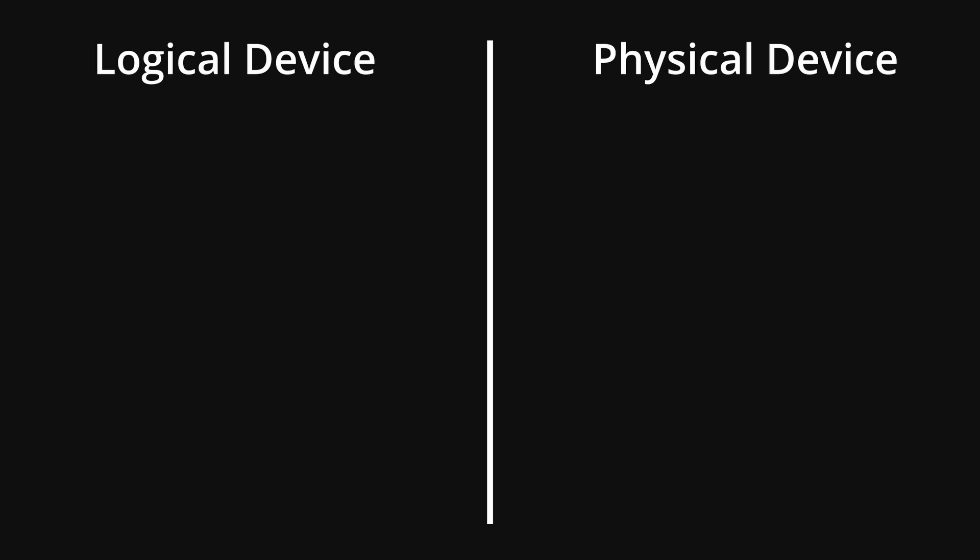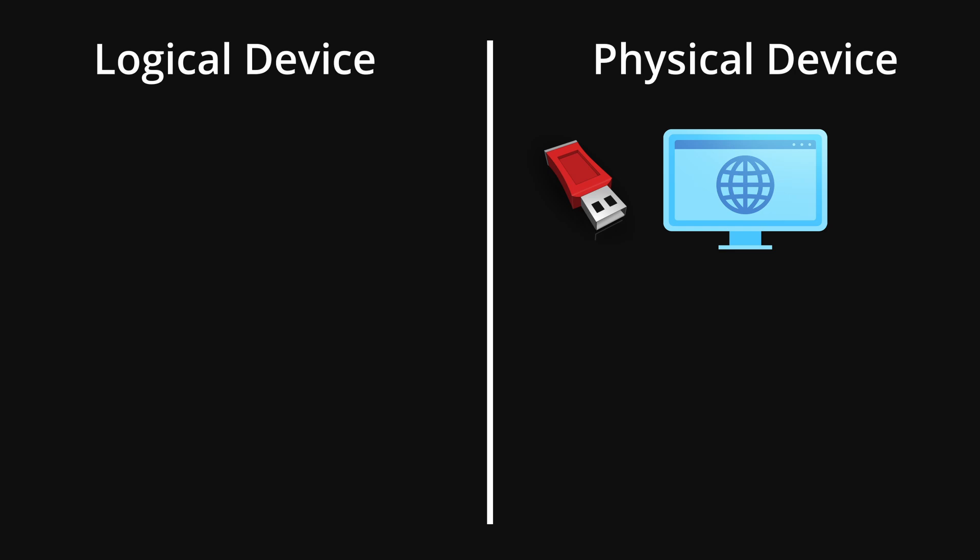Well, physical devices, as the name suggests, they have a physical representation. For example, a USB drive, a SD card, your monitor, your keyboard, your mouse. They have a physical representation.